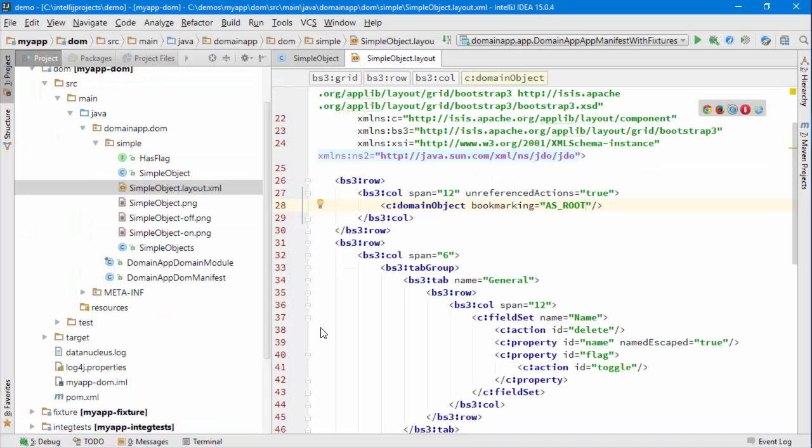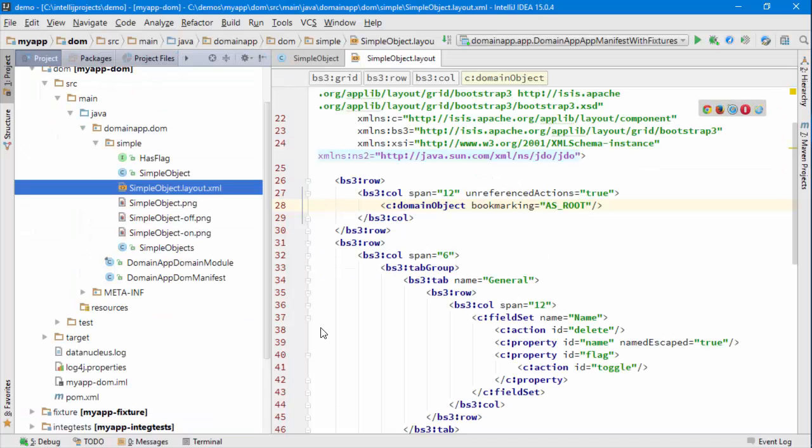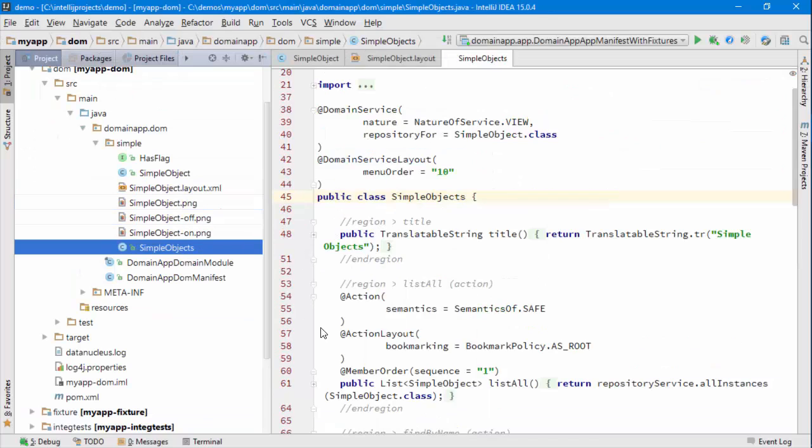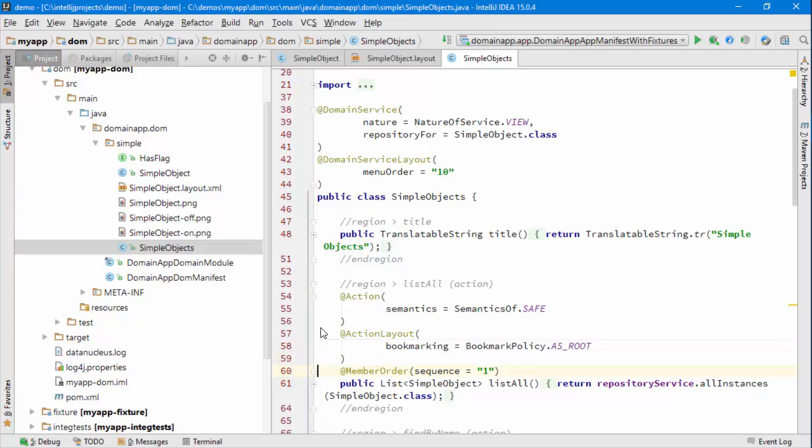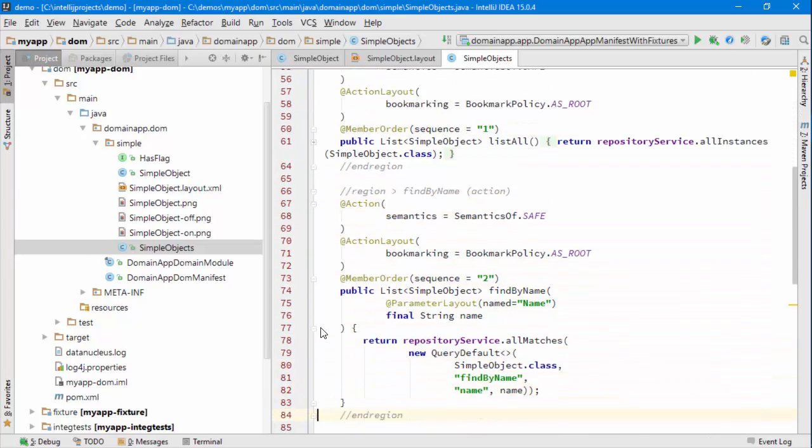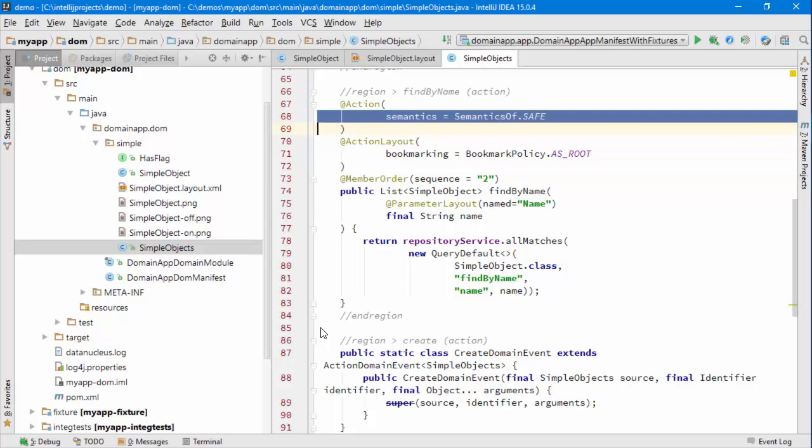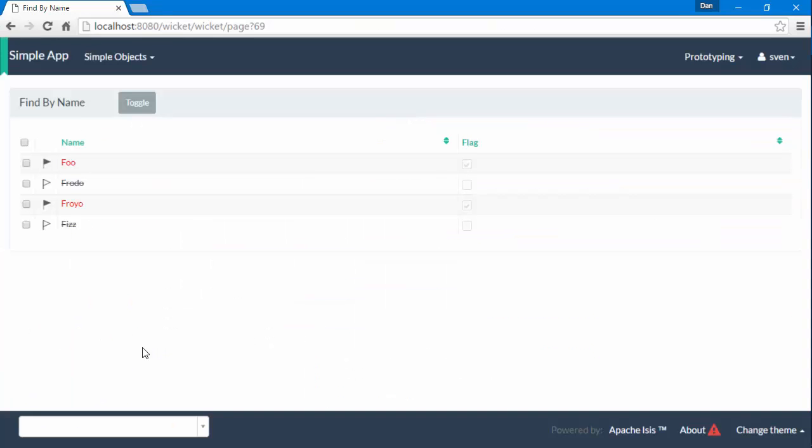And that's coming again because of metadata so we can see that the list all is marked as being bookmarking as is find by name and also it's necessary for the action to have safe semantics.